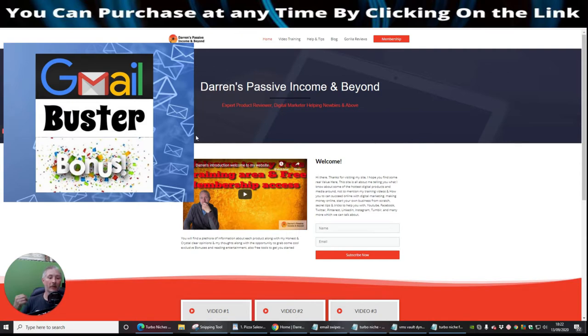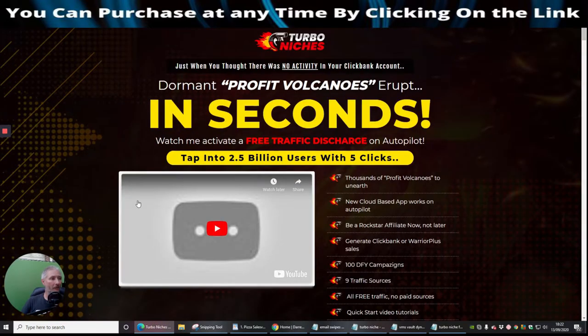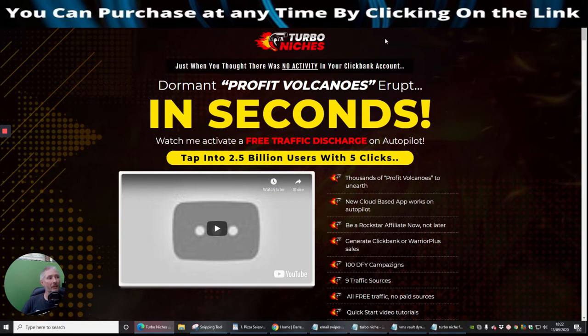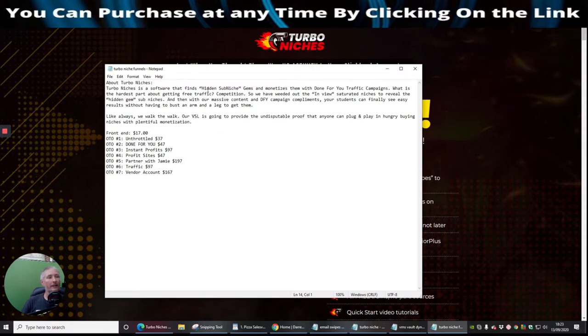It's going to be lots and lots of stuff that will be added for you to be able to help with affiliate marketing. So we're going to jump straight into it. So this is basically the front sales page of Turbo Niches. You might be asking yourself what is Niche. Well, basically Turbo Niche is a software that finds hidden sub-niche gems and monetizes them with done-for-you traffic campaigns.